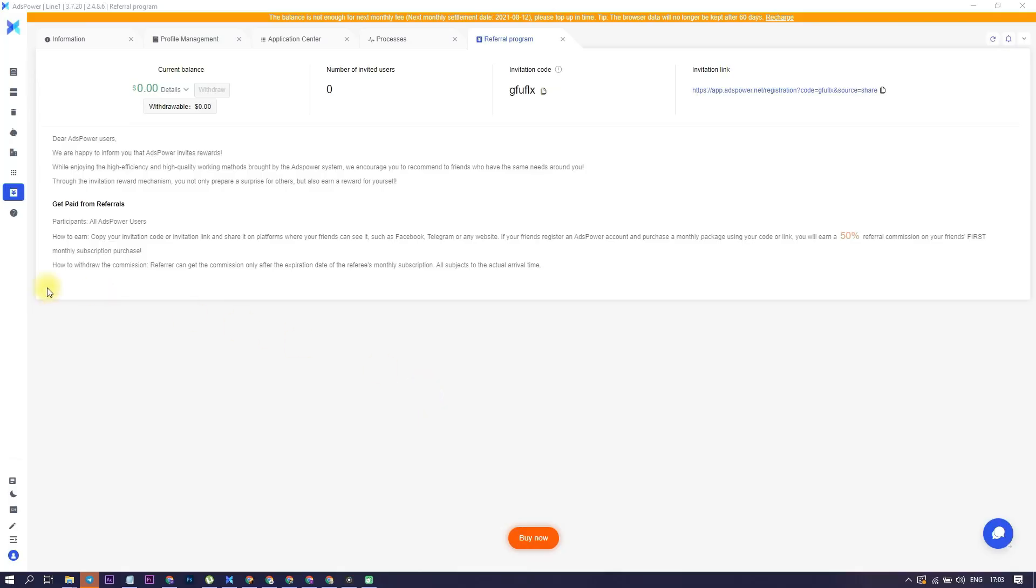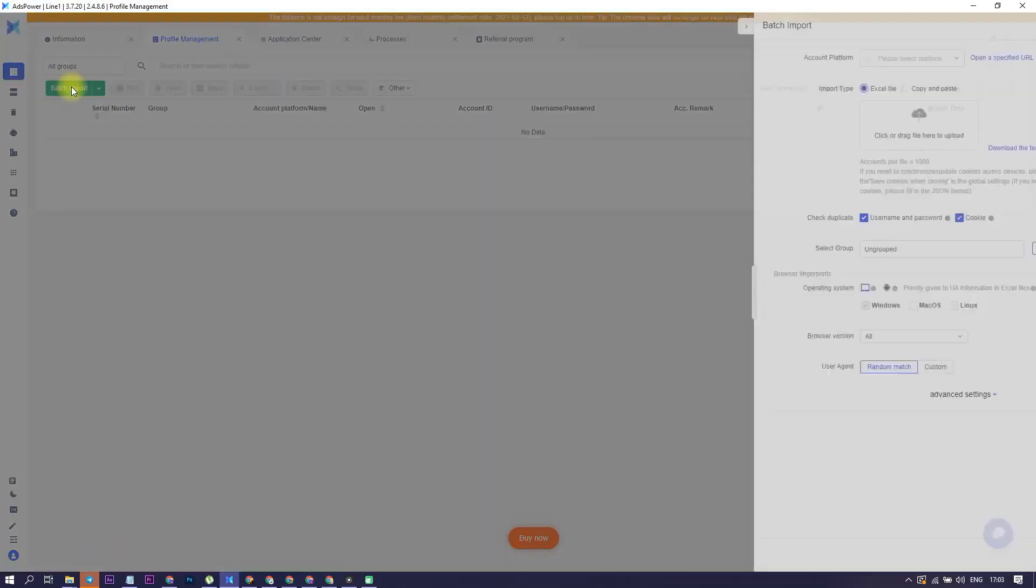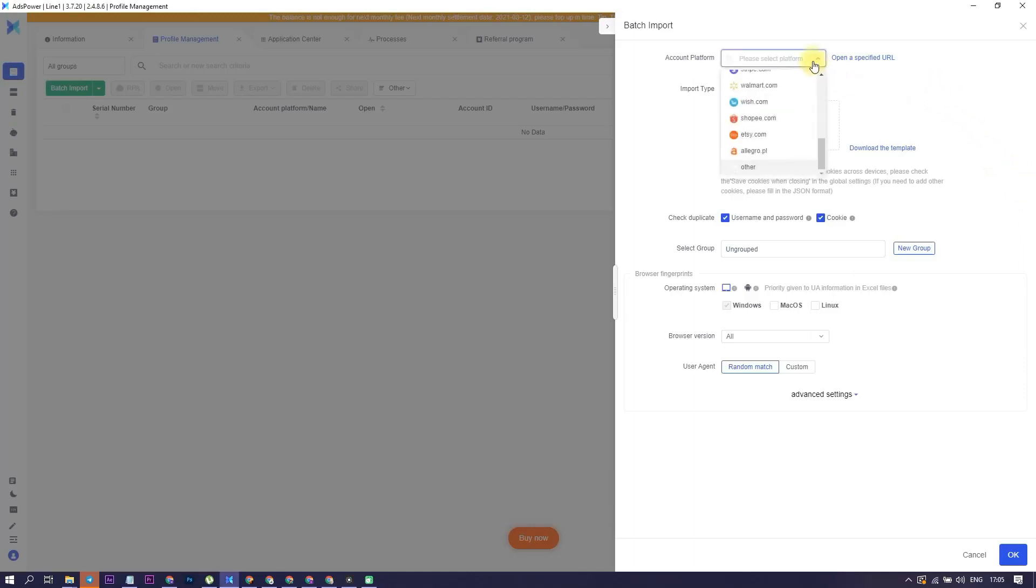Step number one. Open the browser and navigate to Profile Management, then click on Batch Import. You can import profiles at a time, but when you have multiple accounts, it's much more convenient to do it through batch import. Choose the platform we need, in my case it's Twitter.